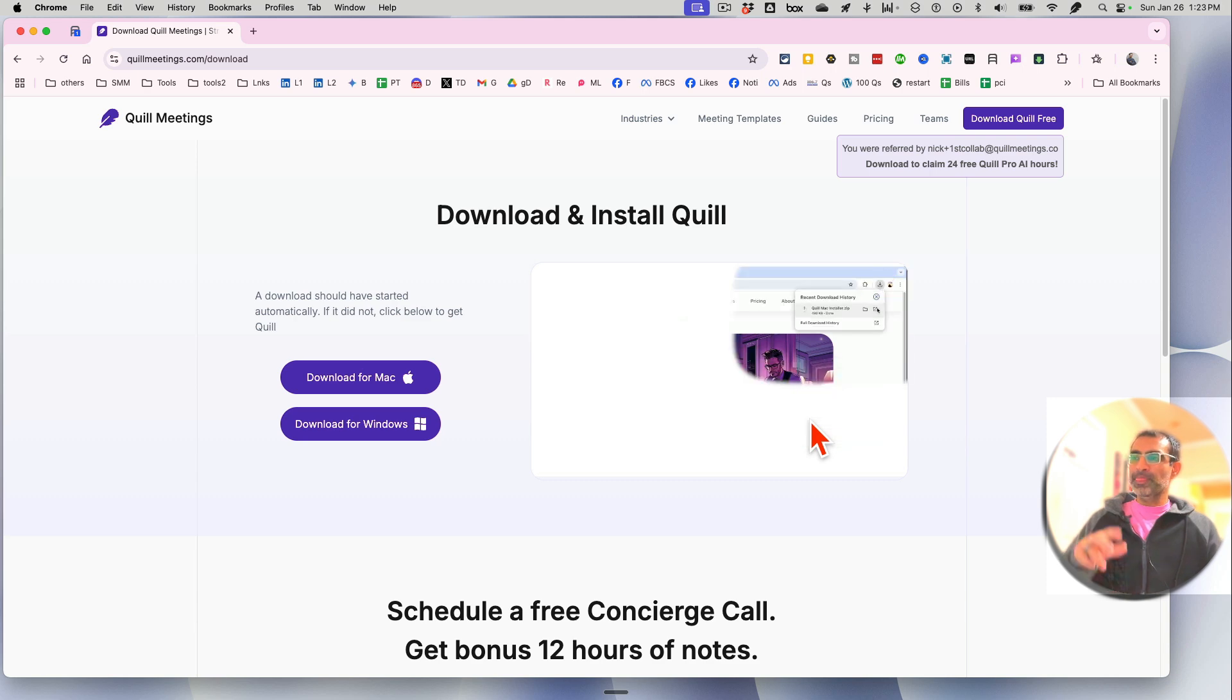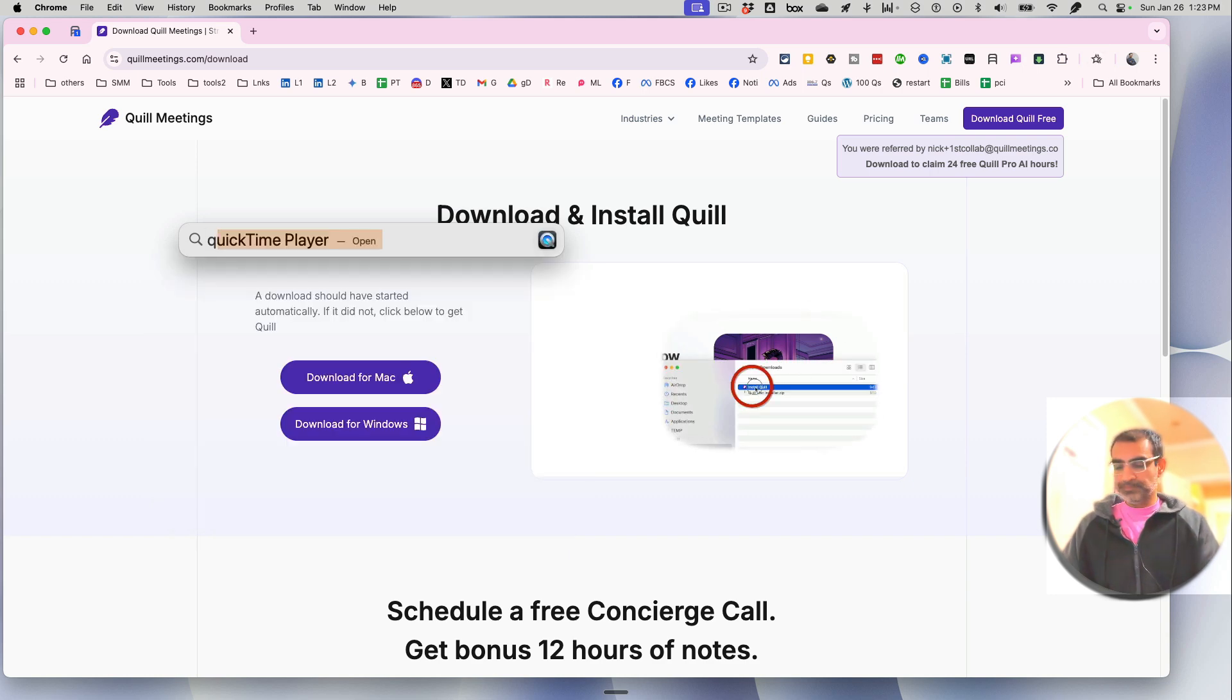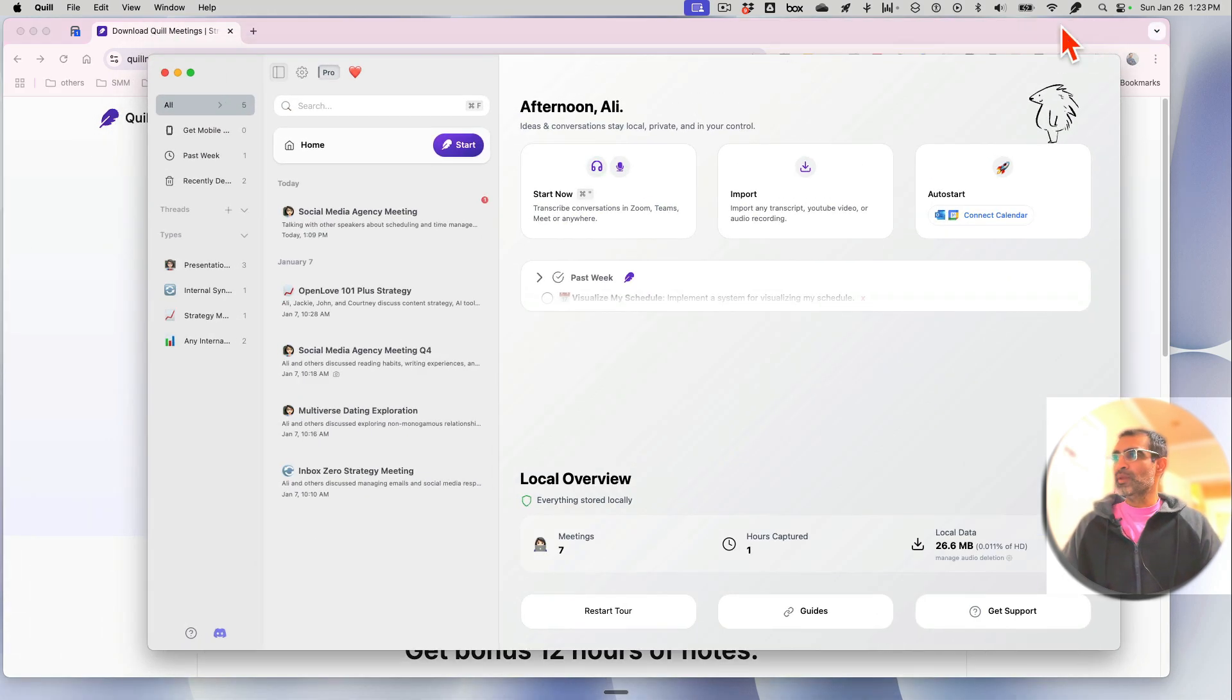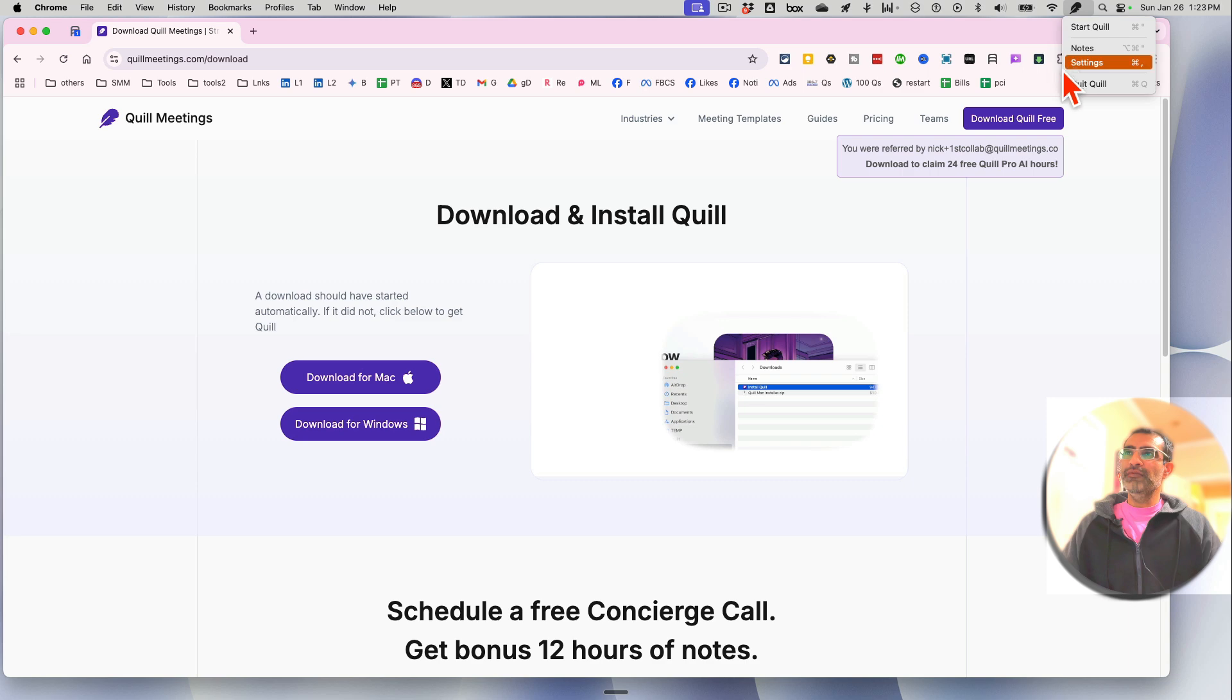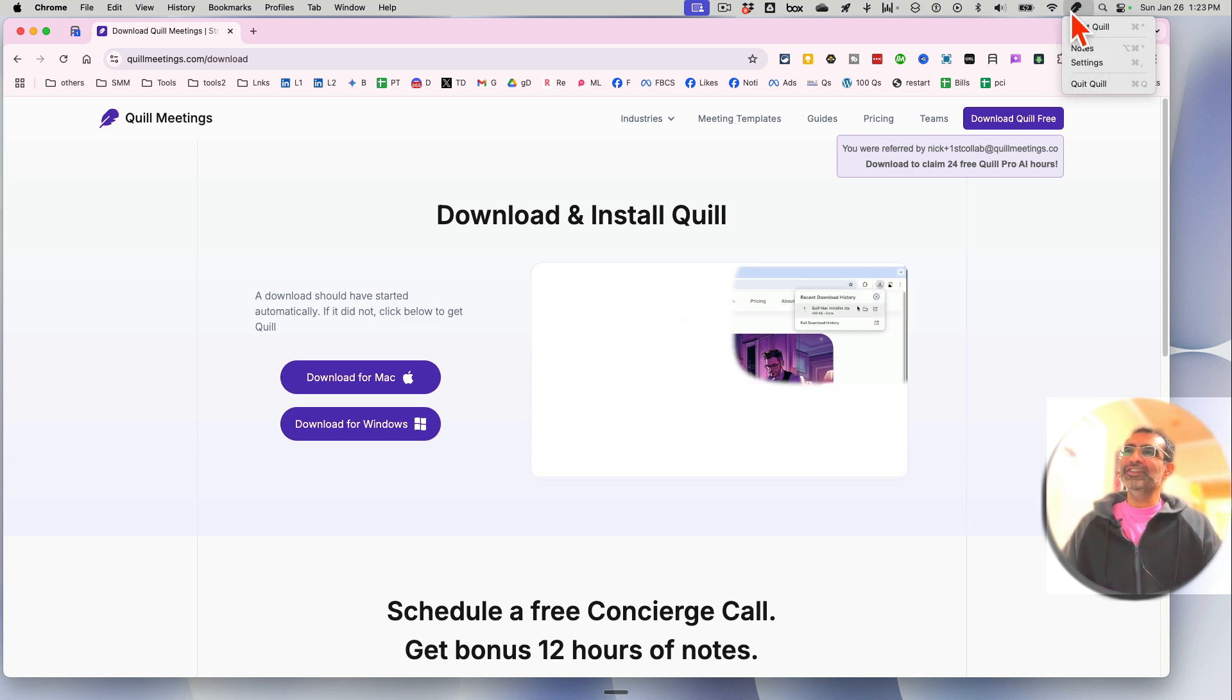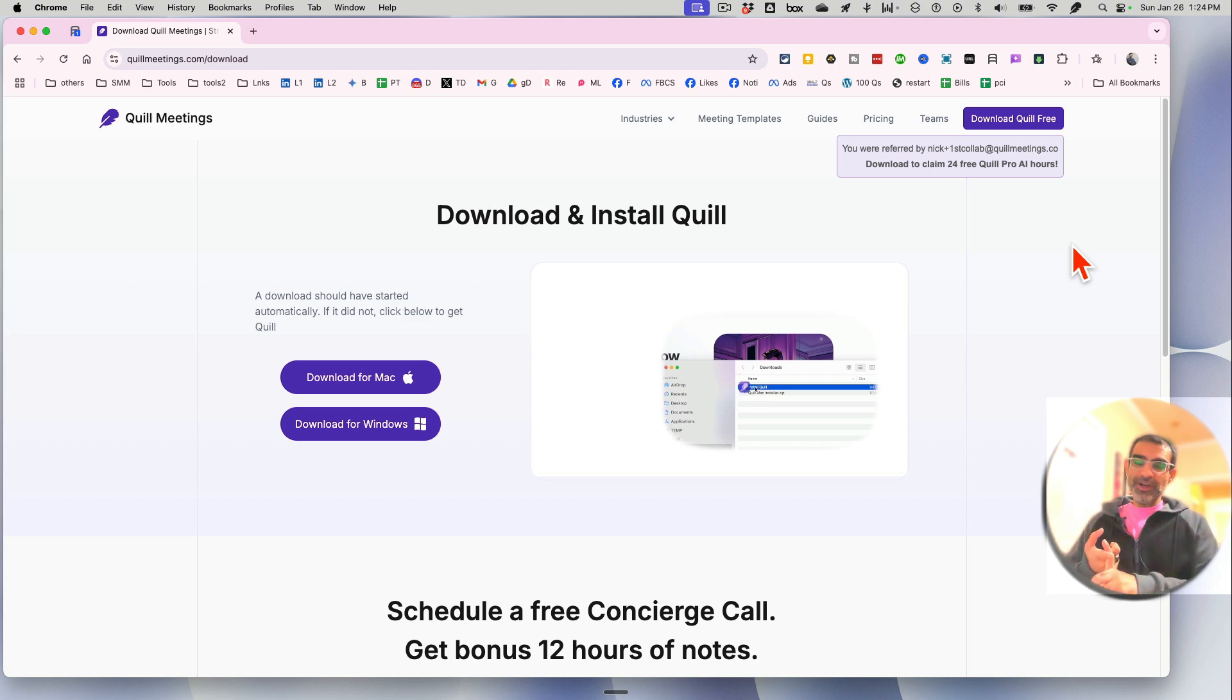Once you install it, that's step number one. Step number two is once you install it, you're gonna open it. So for example, if I open Quill, this is what it looks like. It's gonna sit on your menu bar. For me, if you use Mac, if you look on the top right hand side, I believe you can see I have this icon, and then start Quill, note settings, and stuff like that.